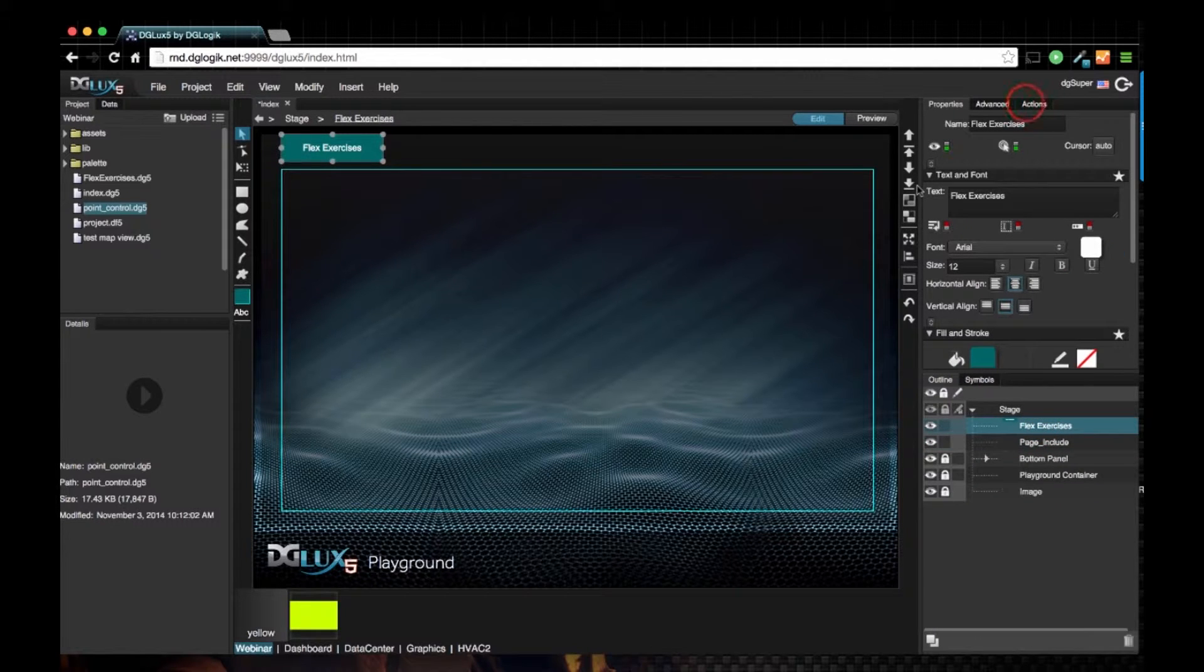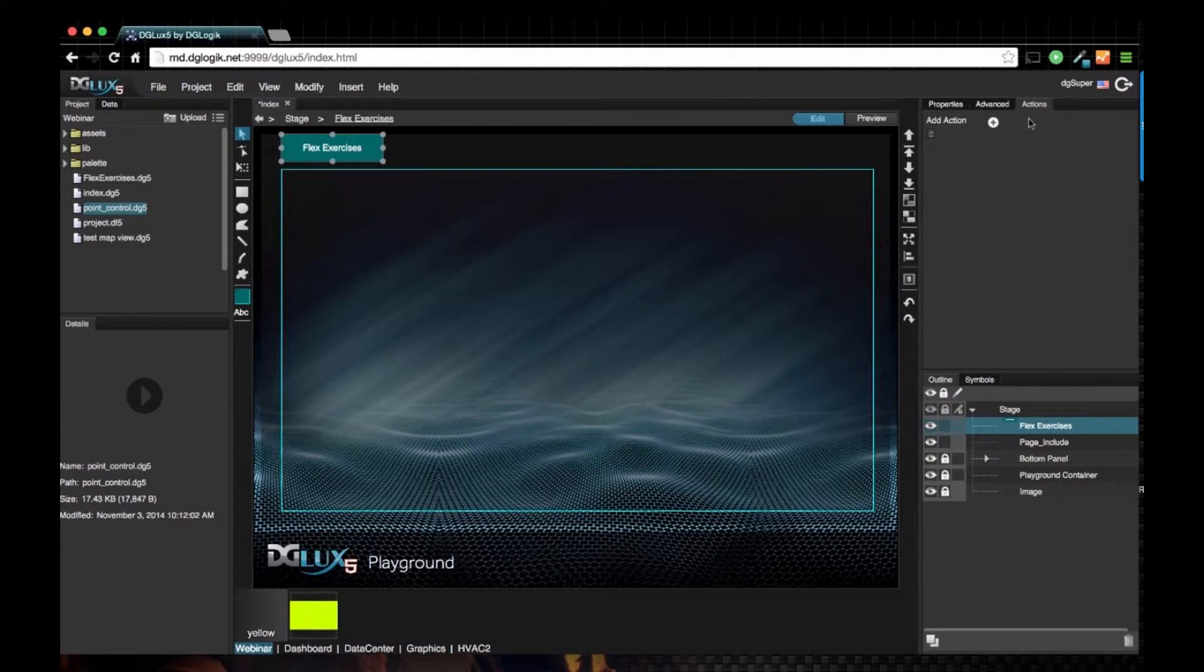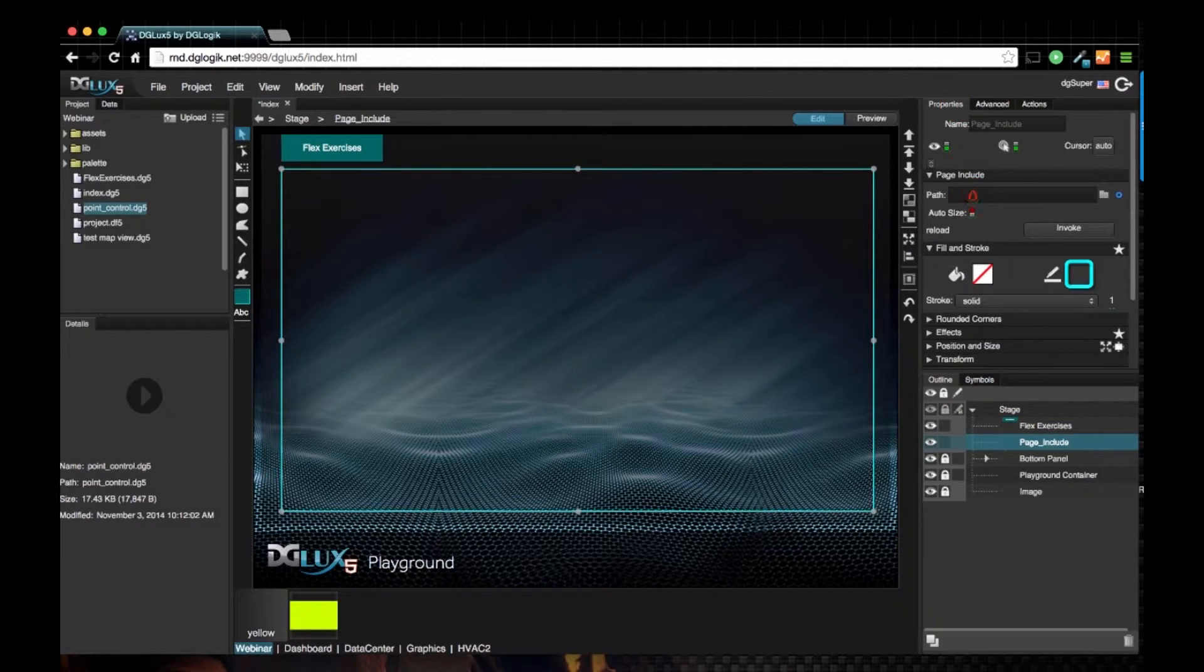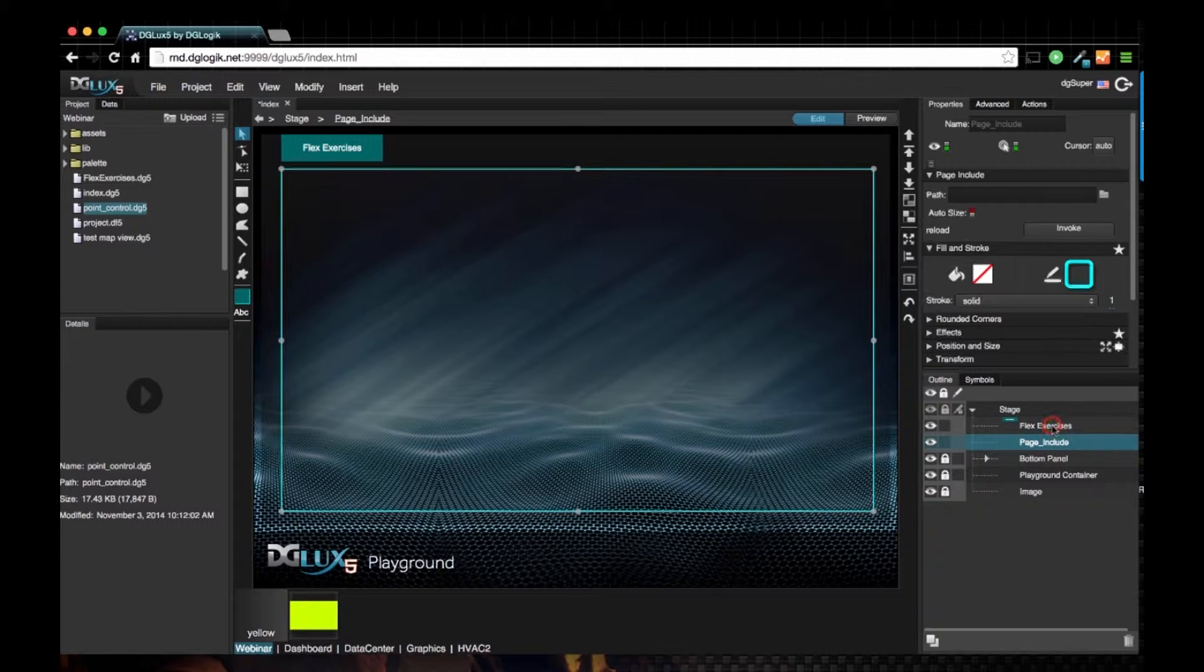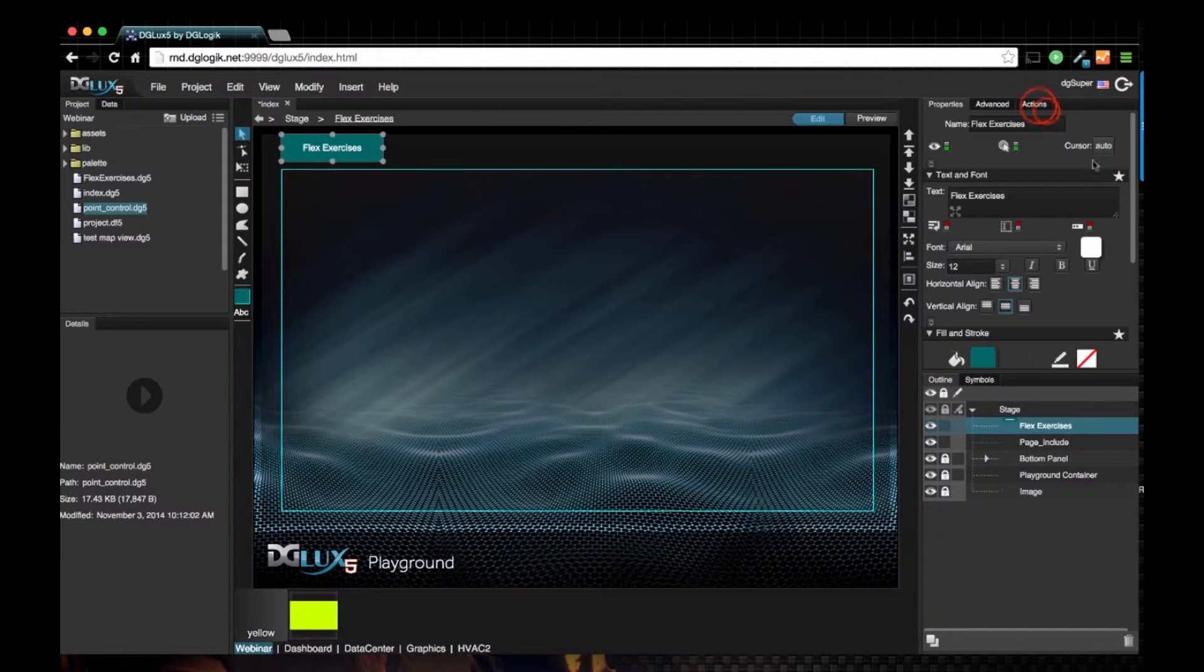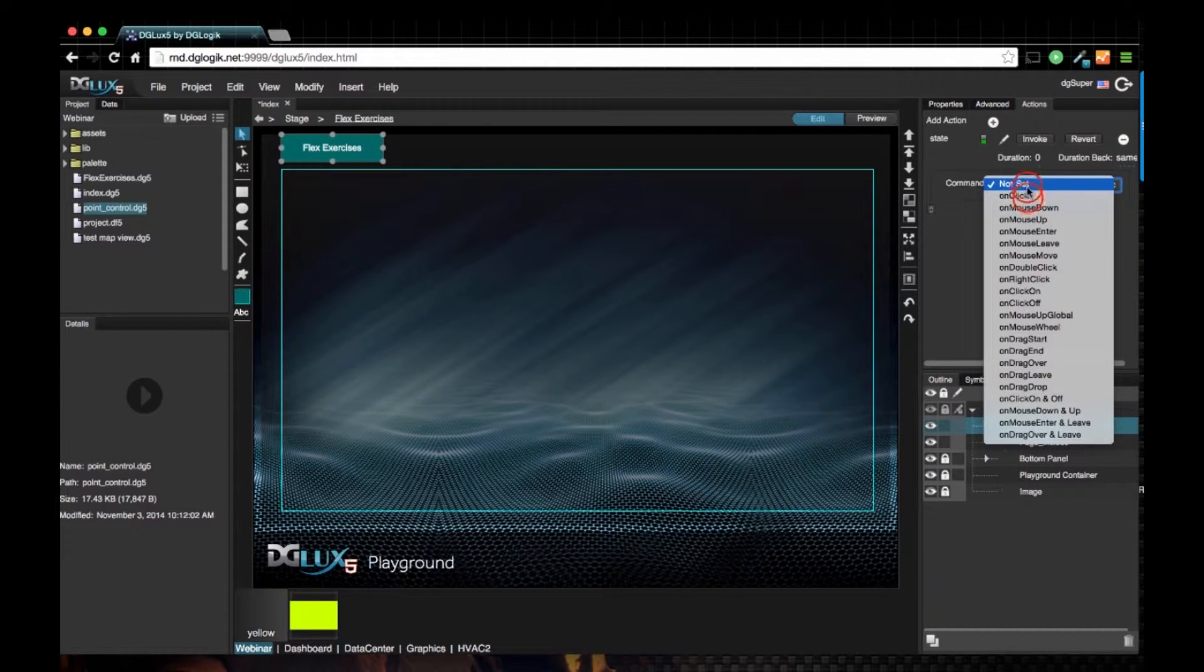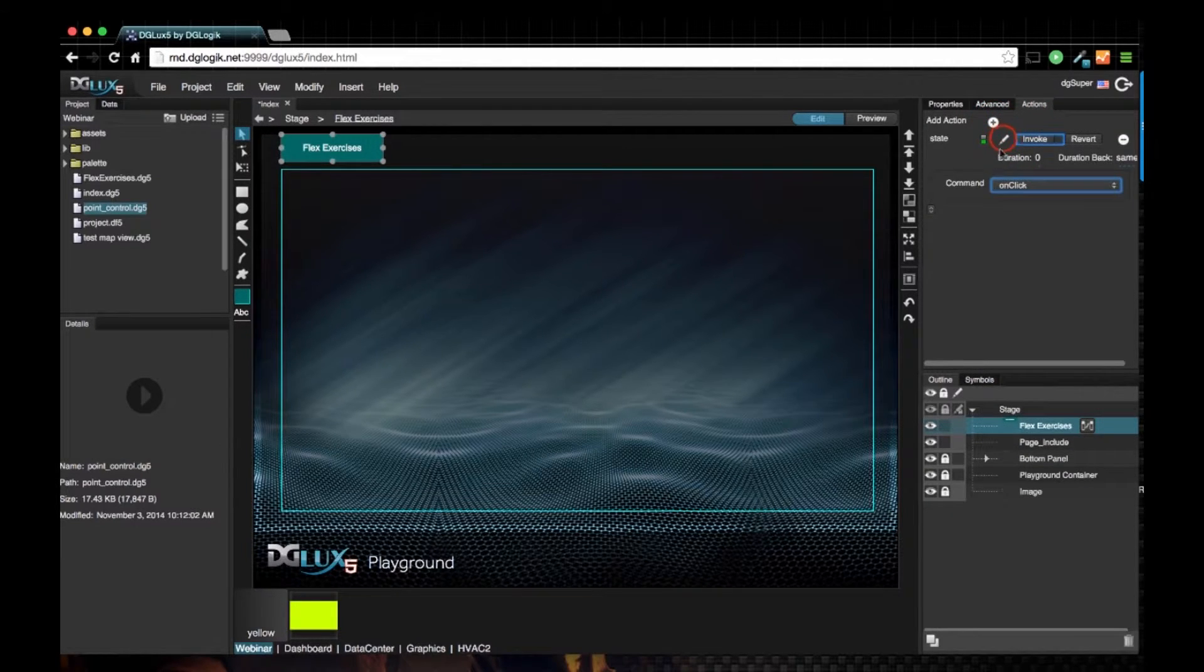Next, let's choose flex exercises and add an action. The action is going to be that on the click, this page include is going to assume a path of our flex exercises DG5. So actions, add, set state on a click record.